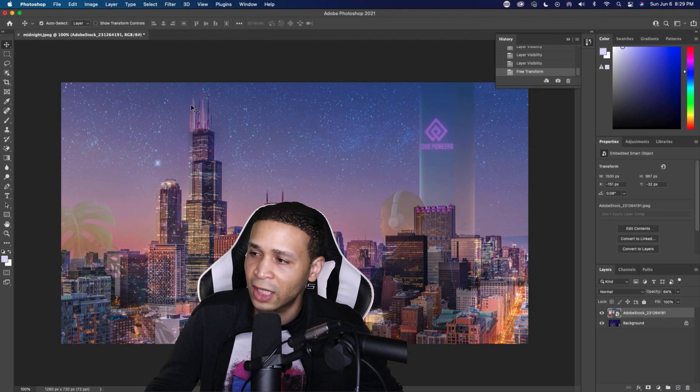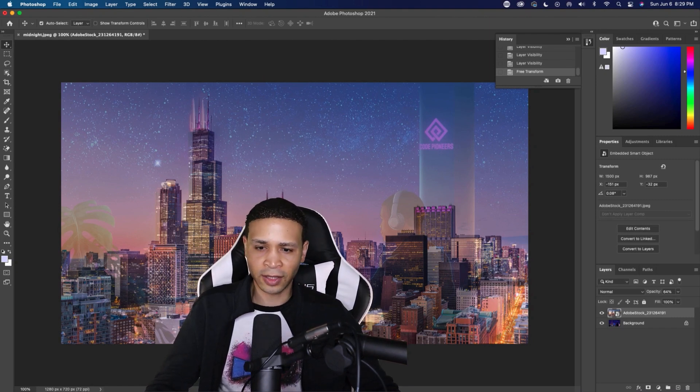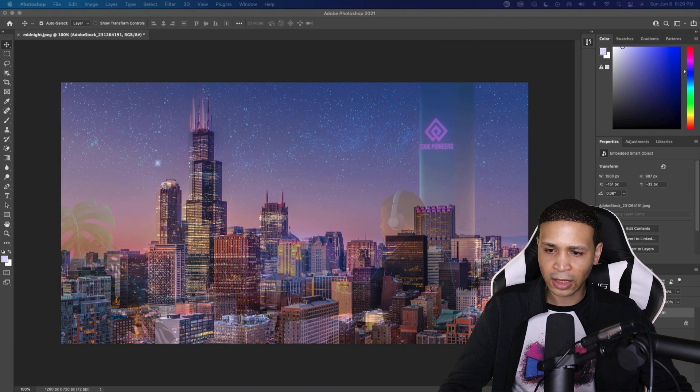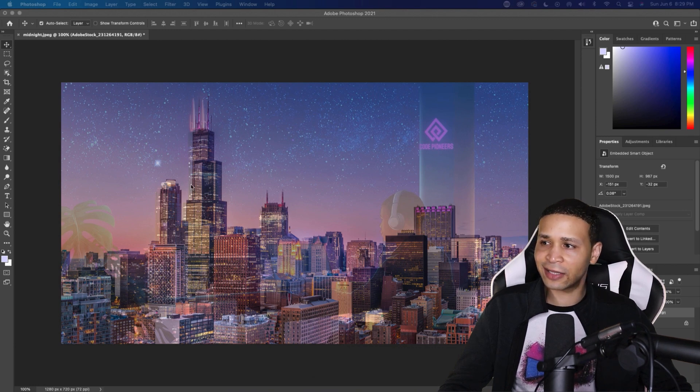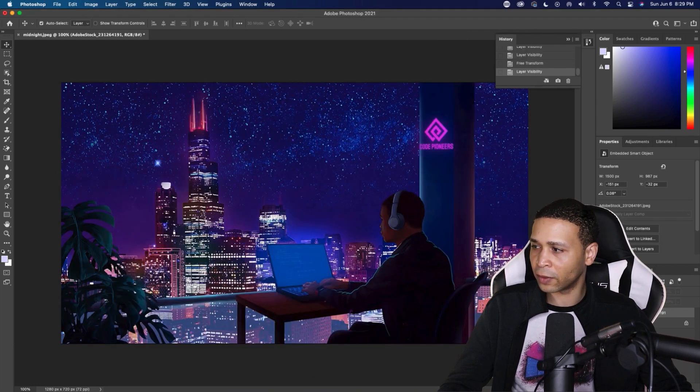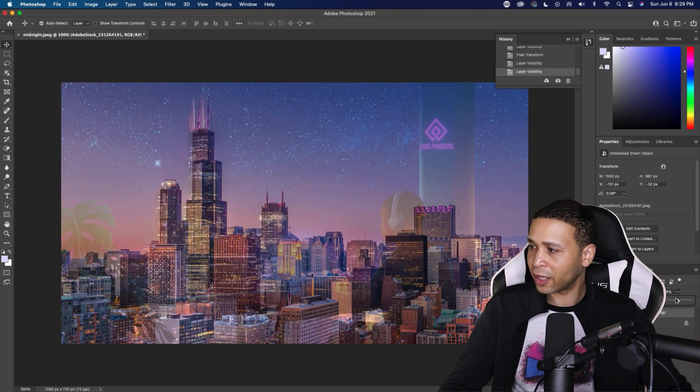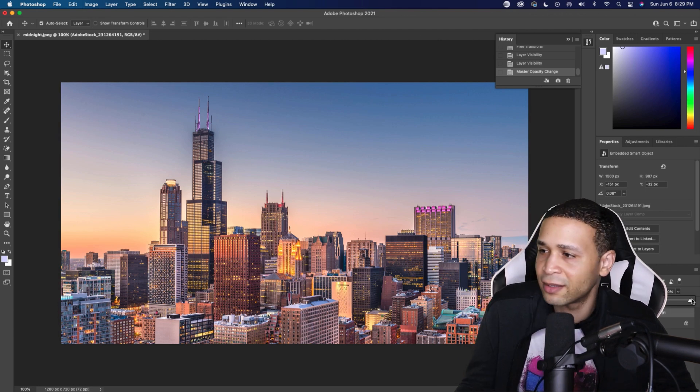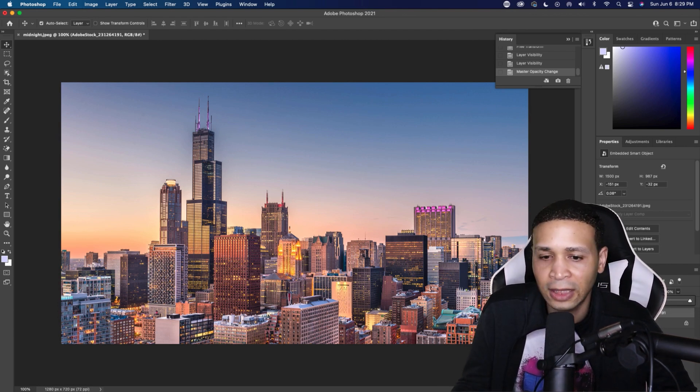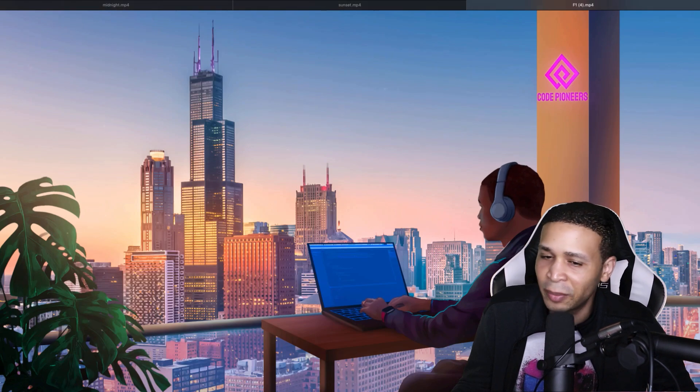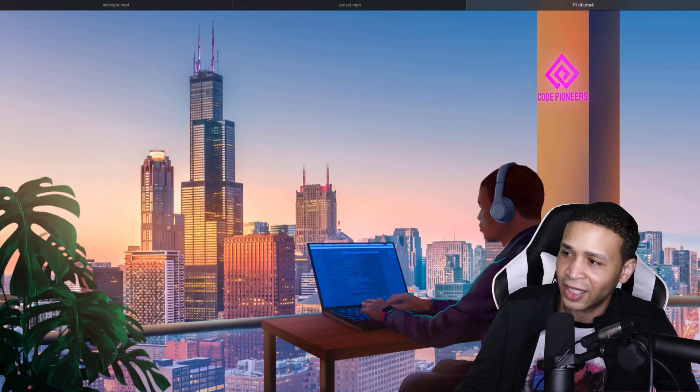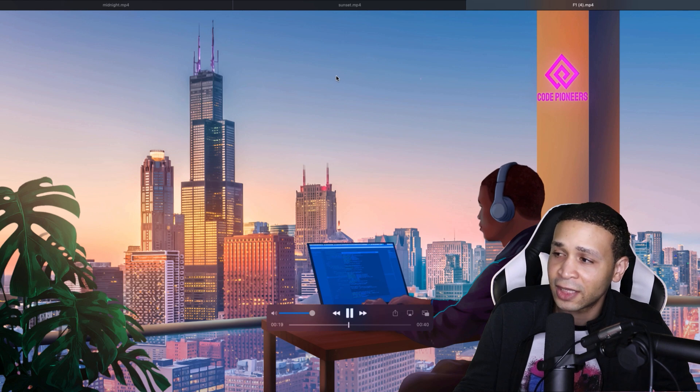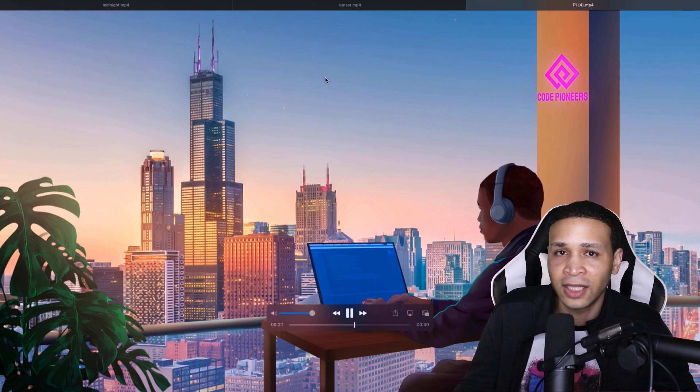So once I played around with it enough, I sent this to the animator, the finished image. So let me put the opacity back up on this image here. So I sent this to the animator and basically he gave me the animation here. So man, I'm just excited because I've been waiting months to get this done.